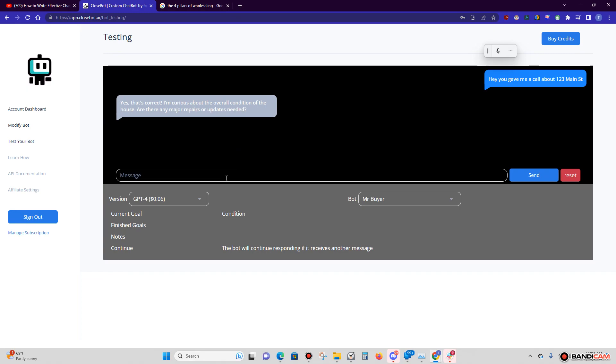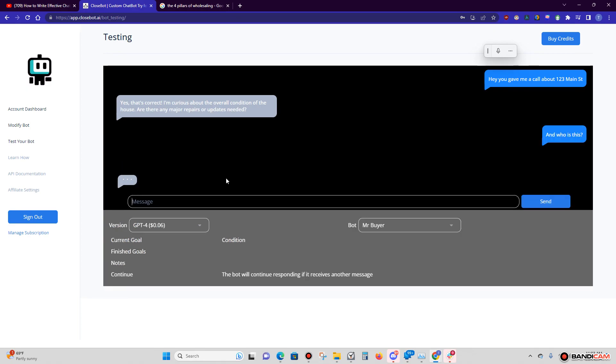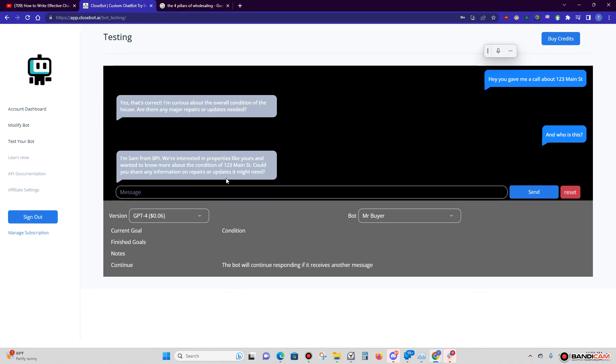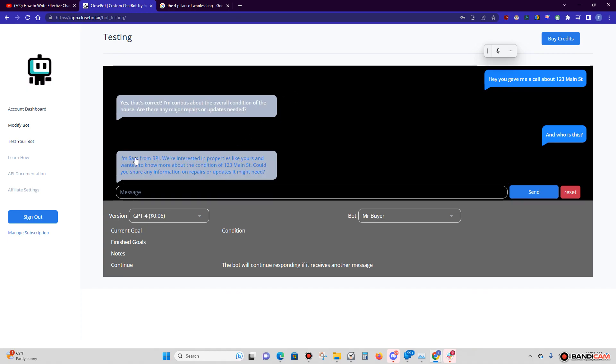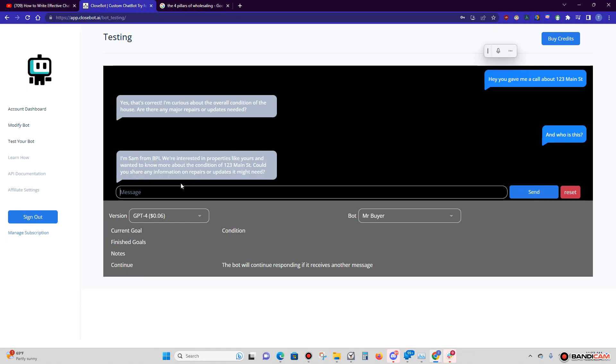Here, let's throw a quick objection or a curveball to him: 'And who is this?' This takes those interactions, you know how it goes folks. You send out a bunch of text messages and now you have to respond to each one. Well, not with this. 'I'm Sam from BPI. We're interested in properties like yours and wanted to know more about the condition. Could you share any information?'